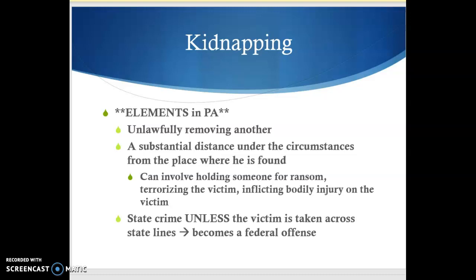Kidnapping is a state crime unless the victim is taken across state lines, in which case it becomes a federal offense.